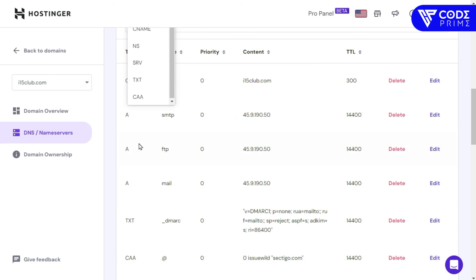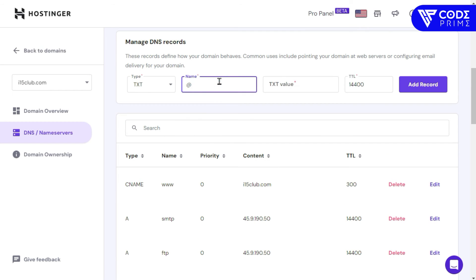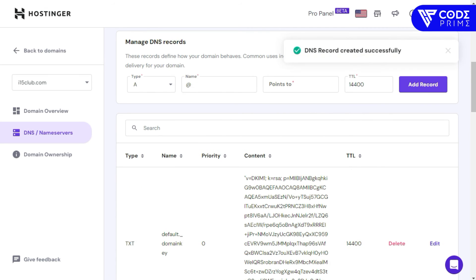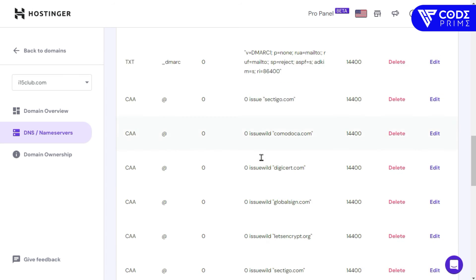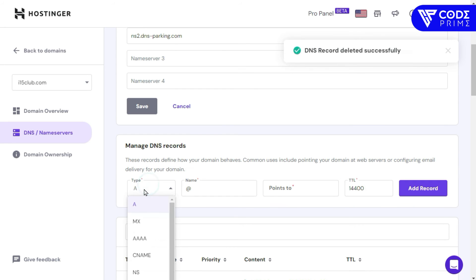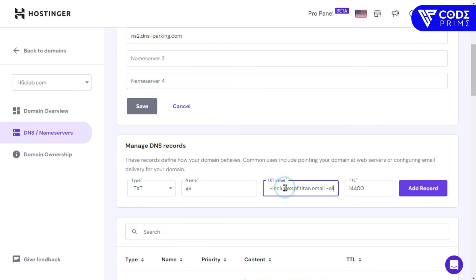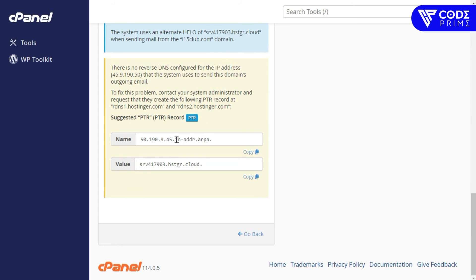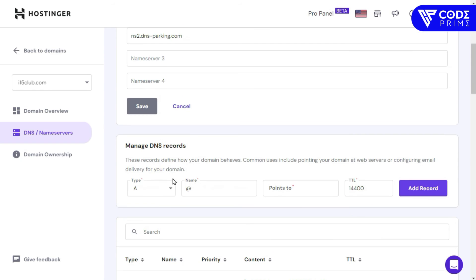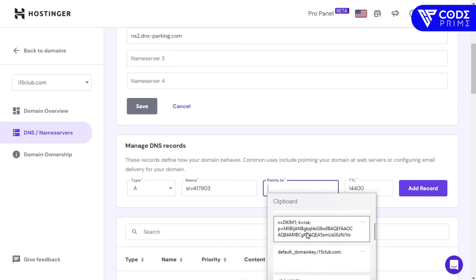For email deliverability, we need to verify the DNS records. Go to the TXT record area — keep the name as '@' or the domain name. We also need to add the SPF record as a TXT record. I'll delete the existing record and re-add it: select TXT type, the name is default, paste the TXT value, and save. All records are saved successfully.